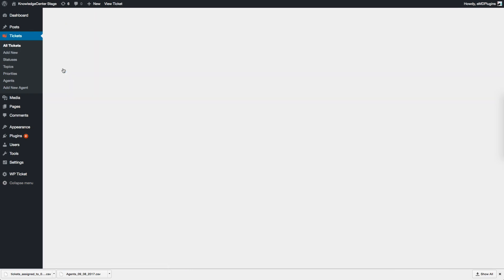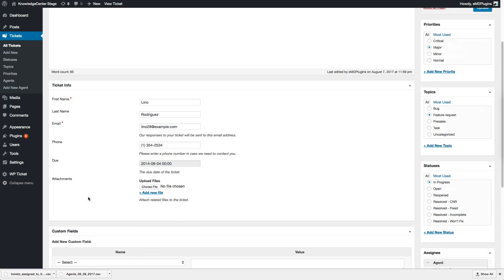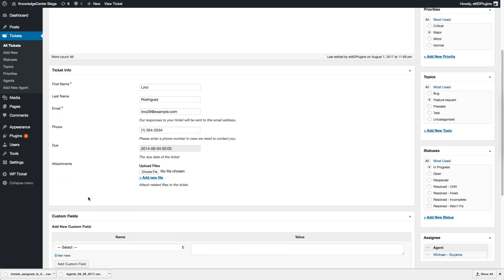Support team members can edit published tickets. Go to Tickets menu, find a ticket you want to edit and click the Edit link.